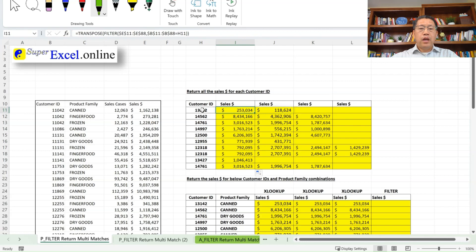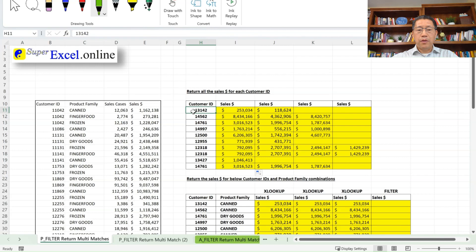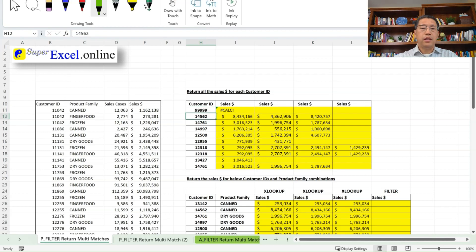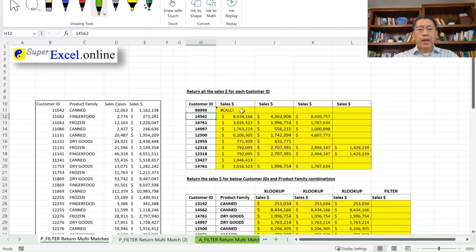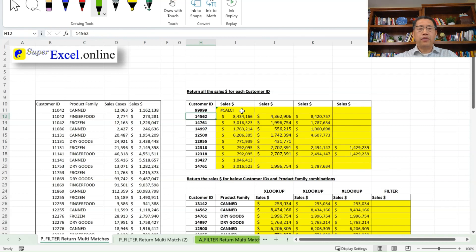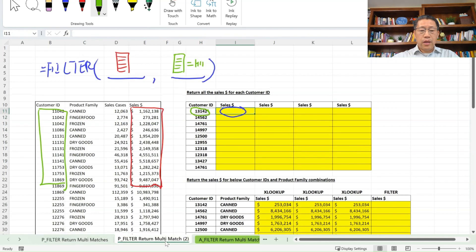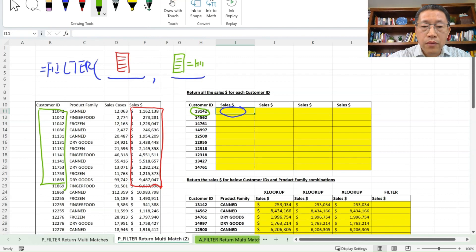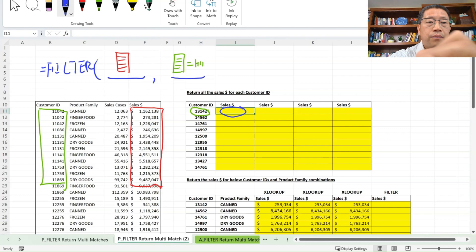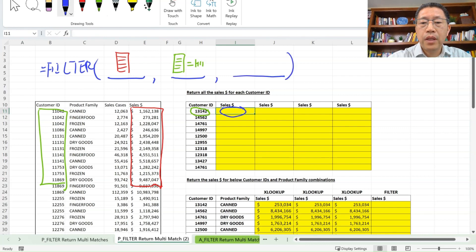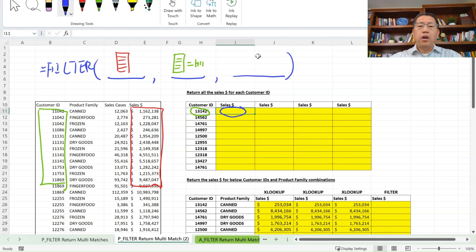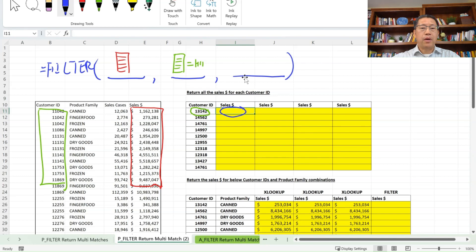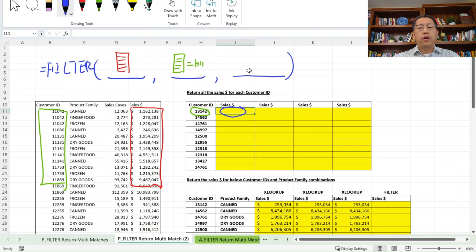Now if I say I have a customer ID that's not being found in that customer ID range, let me change the first one, the customer ID to 99999, which does not exist in that table. You see, we're getting this CALC error. Now you may not wish to get this error. You may wish to return maybe blank or some other values. So that's where the third argument of the filter function comes in.